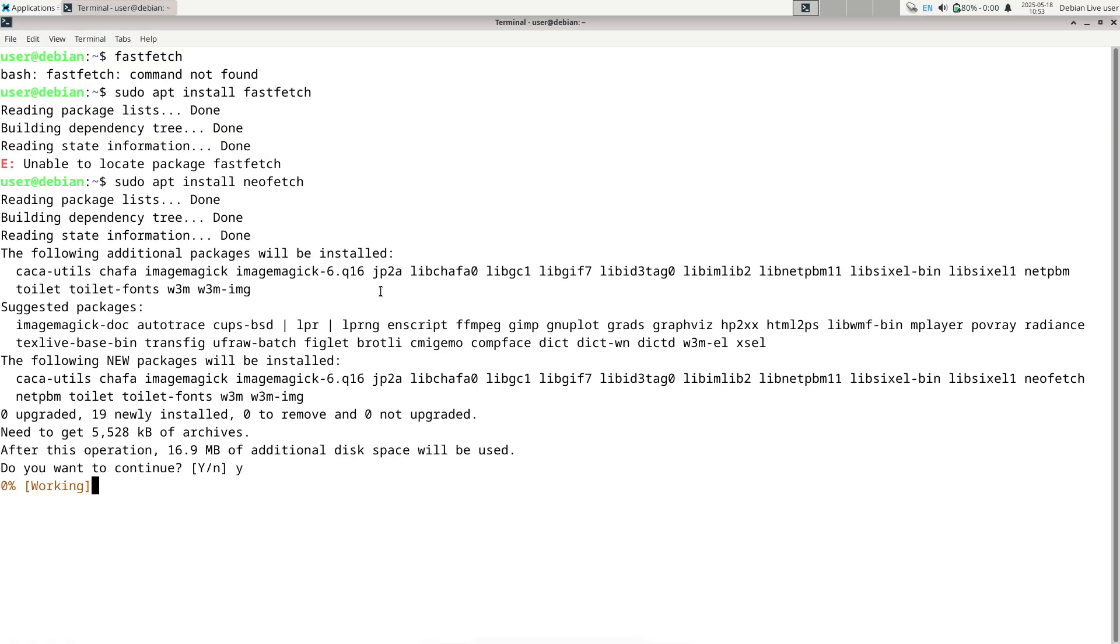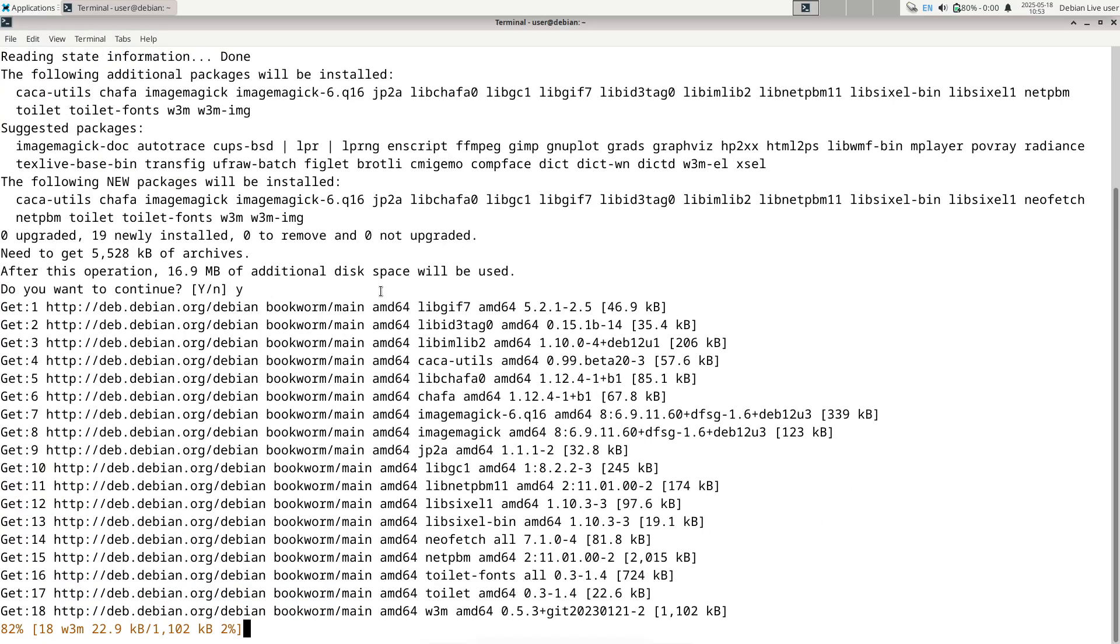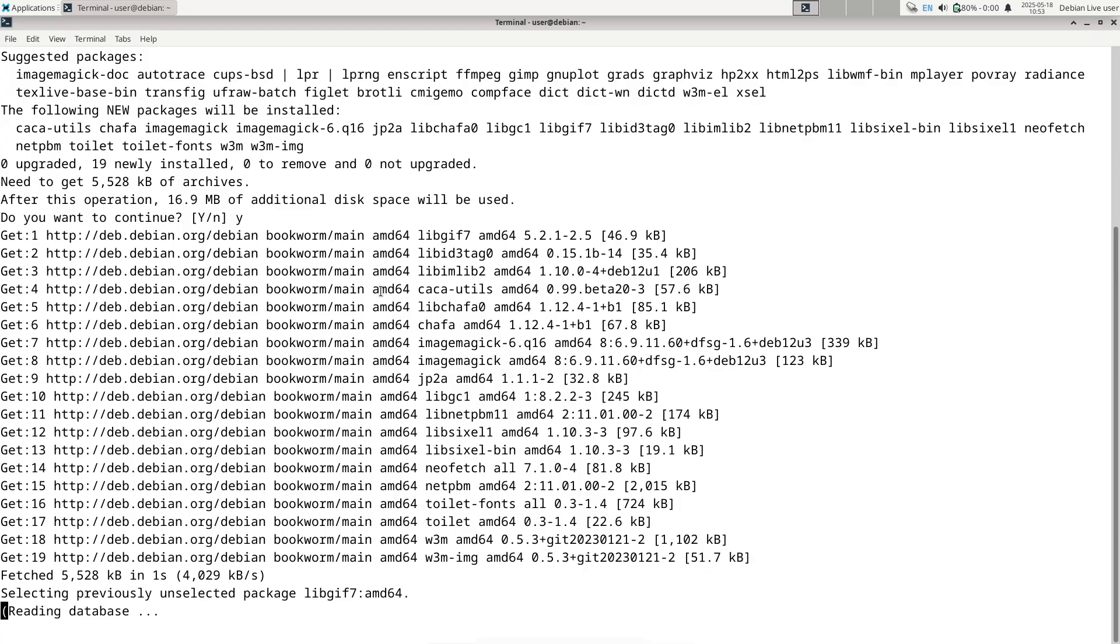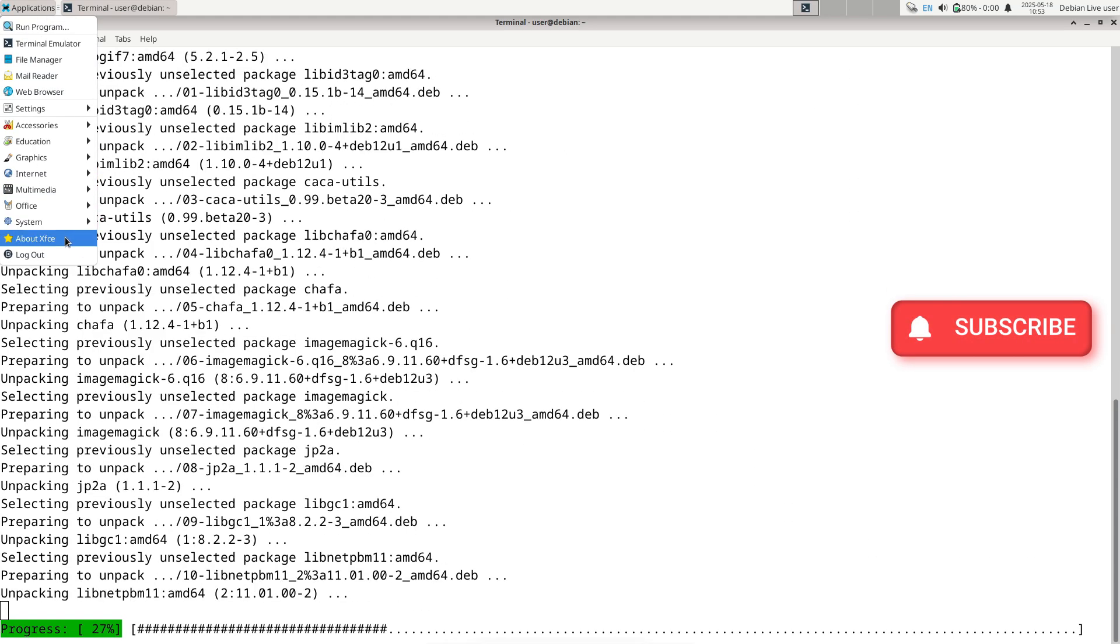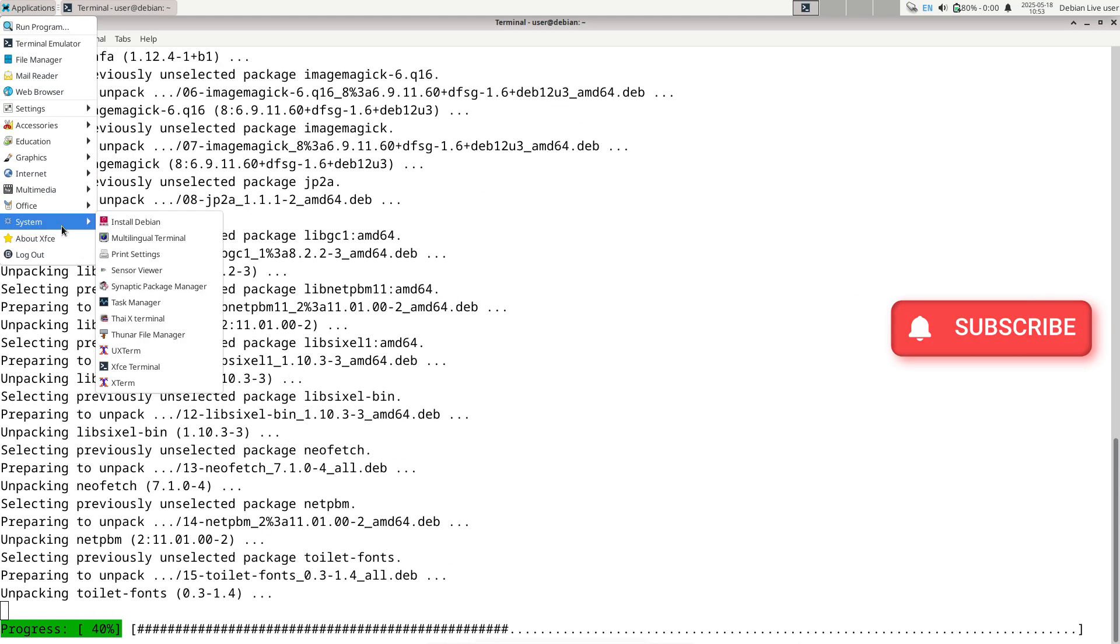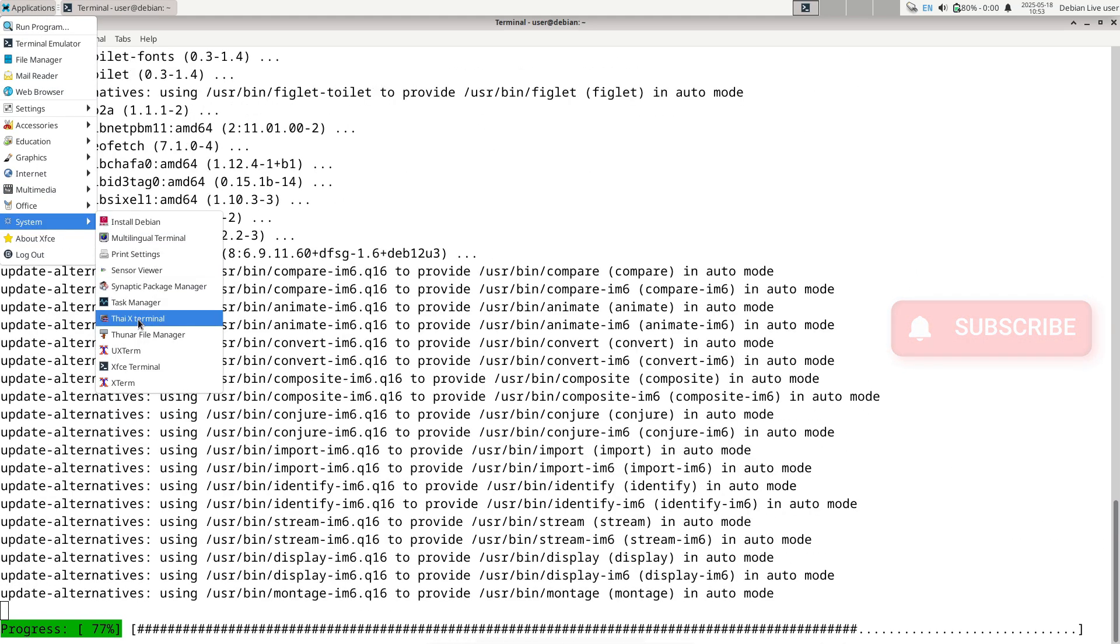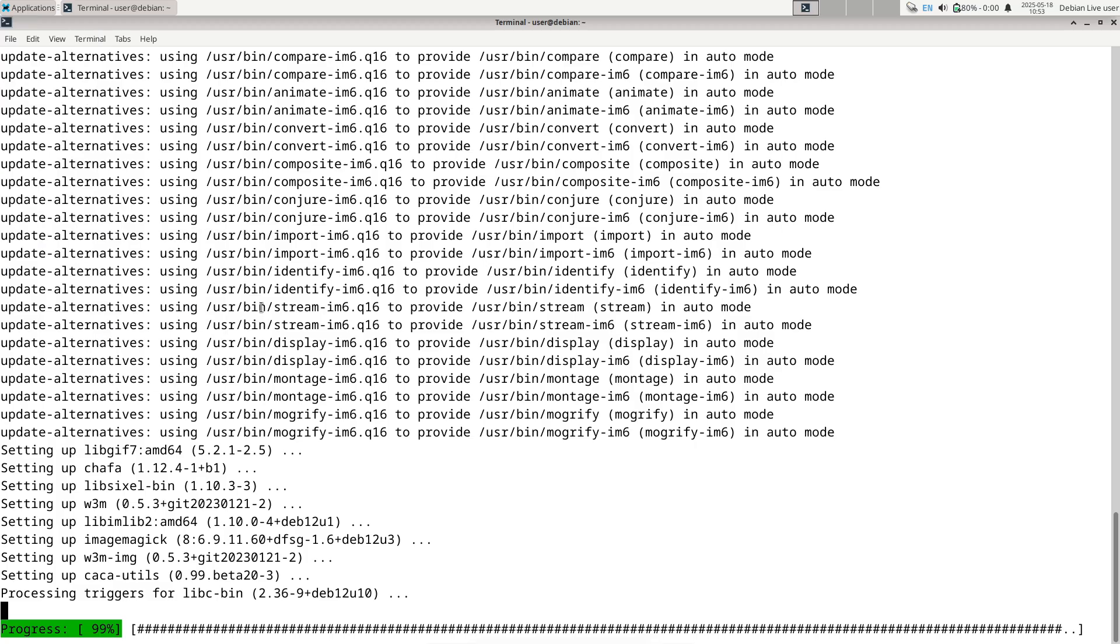In this video, we will cover the context of Debian and Bookworm, the specifics of what Debian 12.11 brings, the significance of point releases, upgrade paths, and why such updates matter to users.